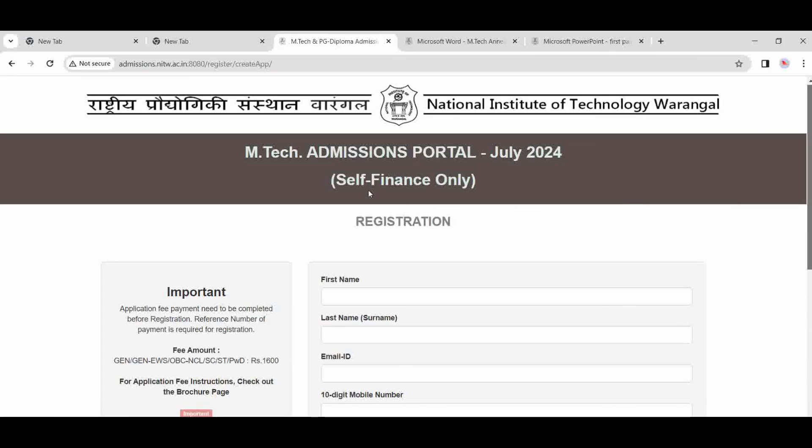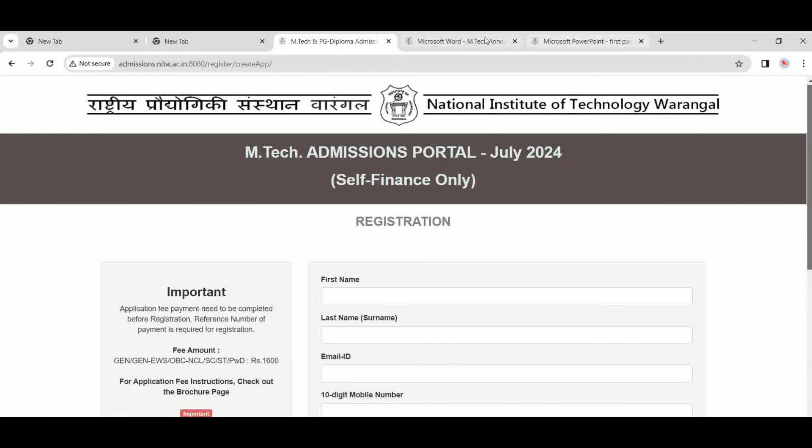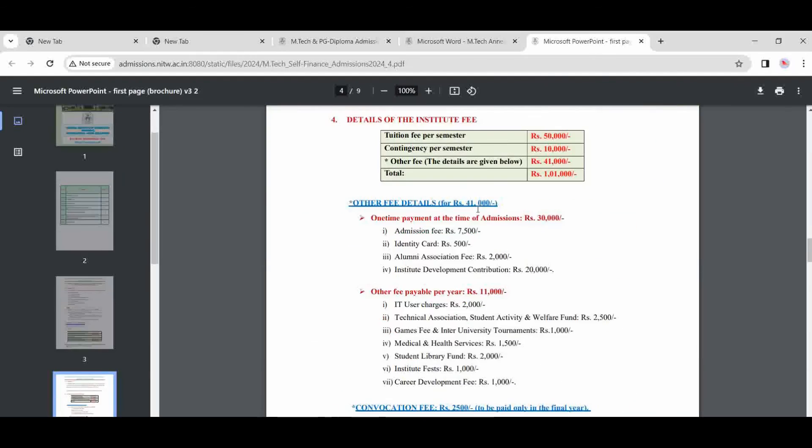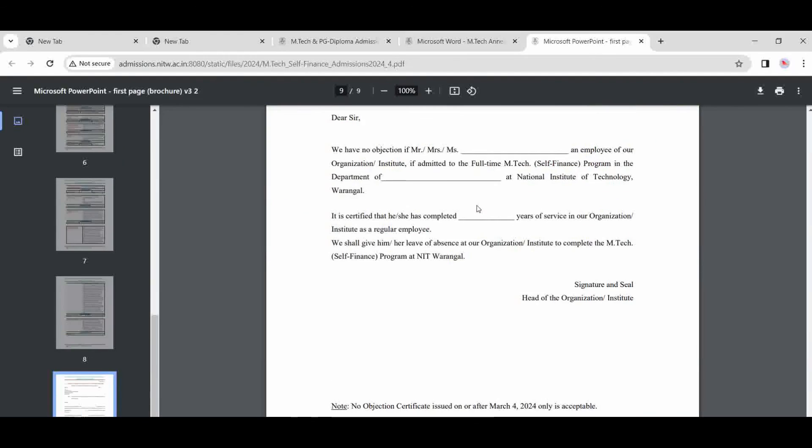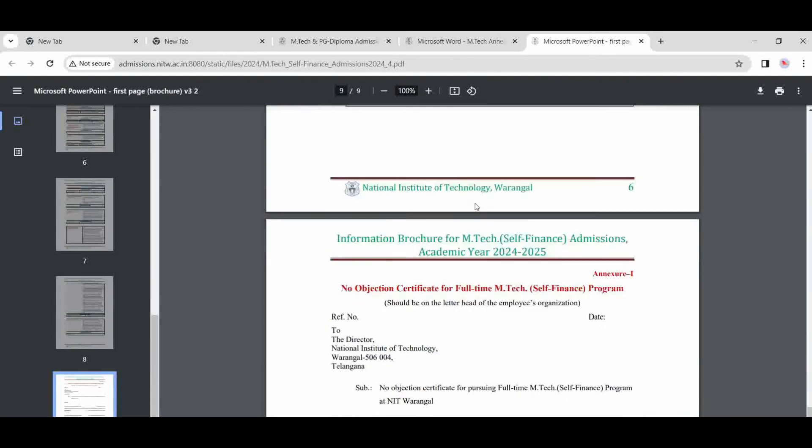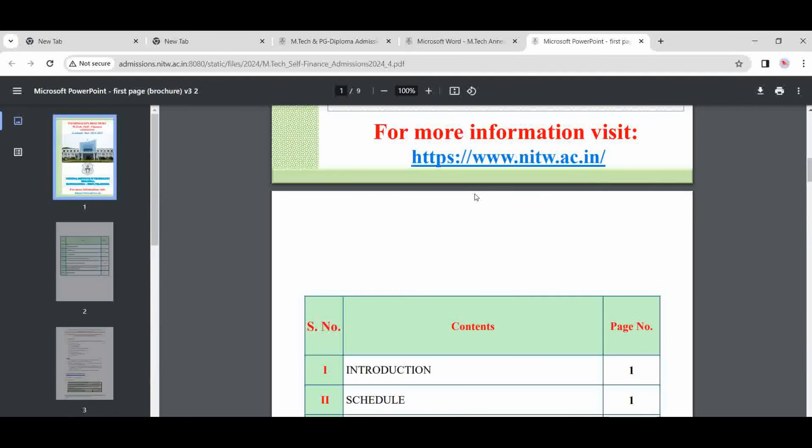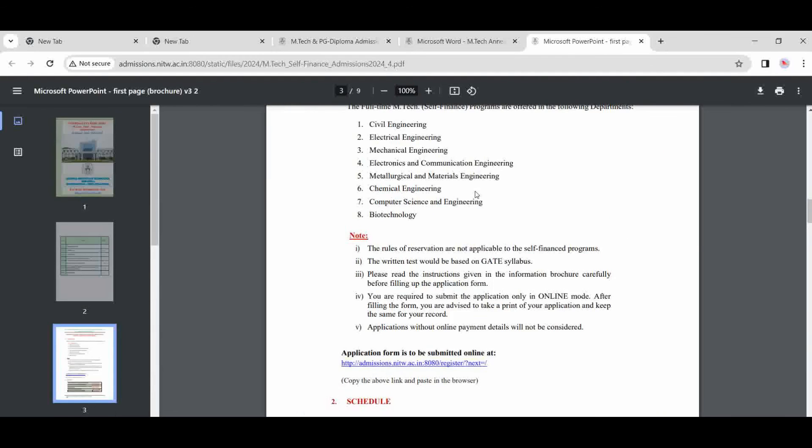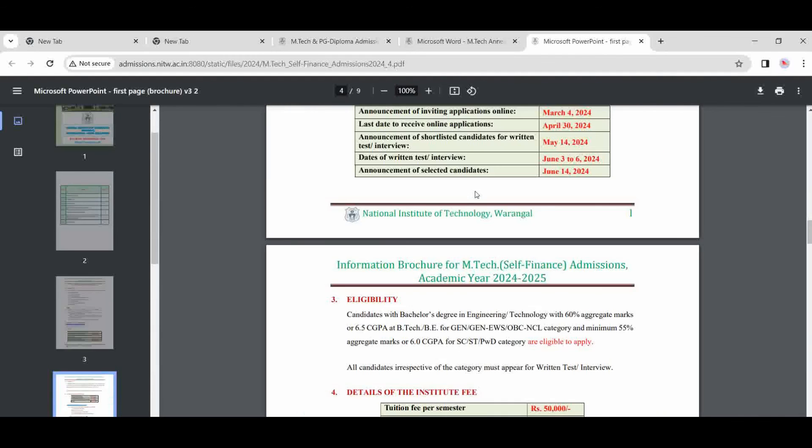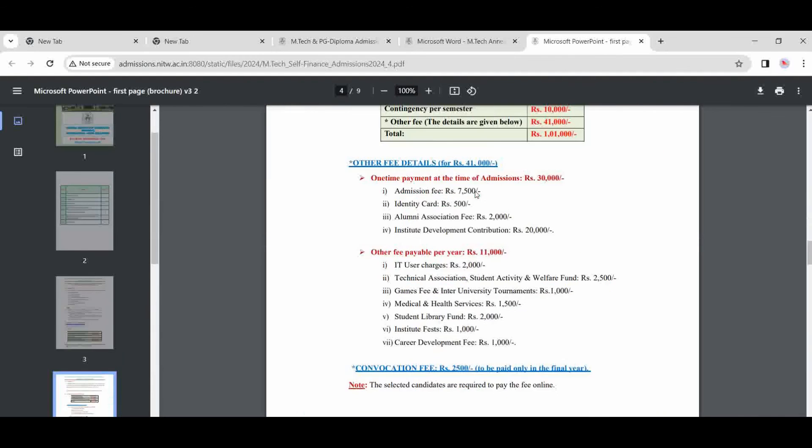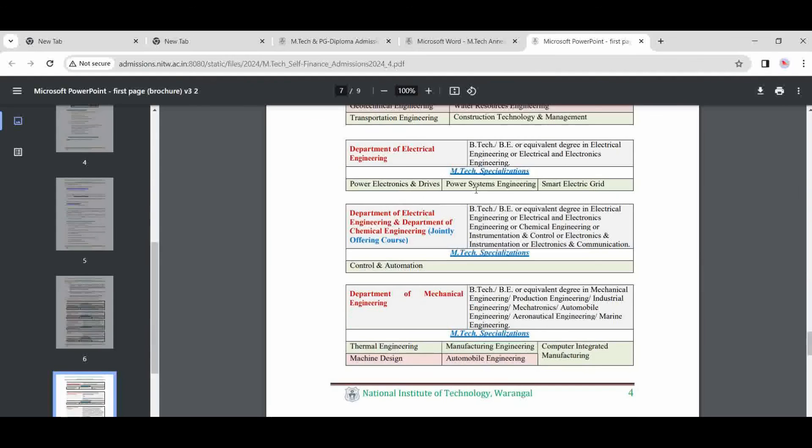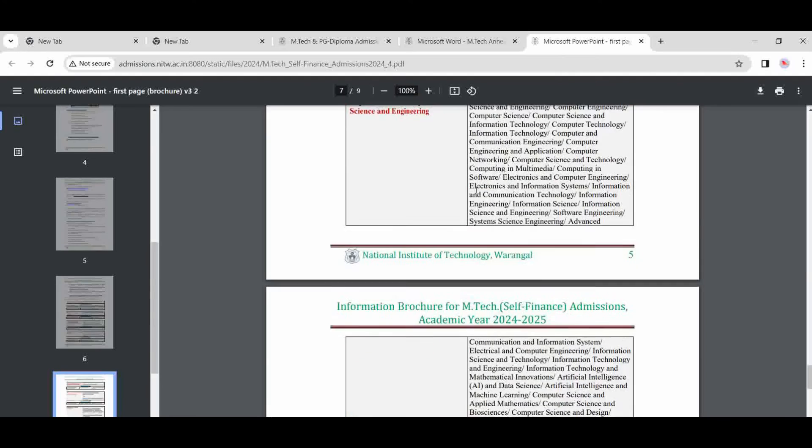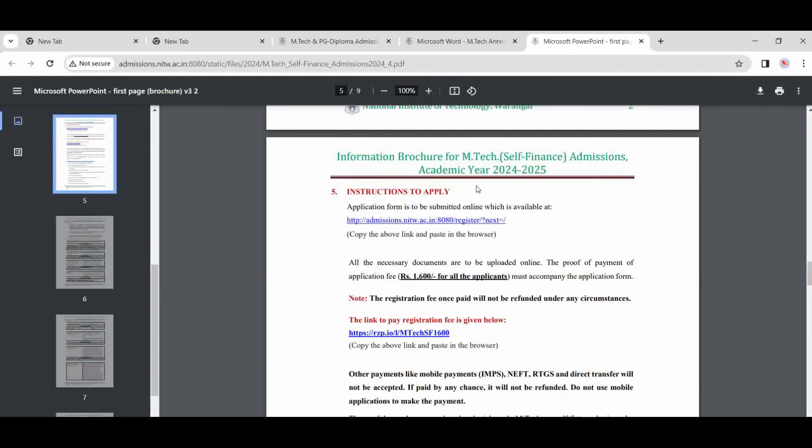So everything is about this. You can apply here also. Nothing is less. I explained all the things. Last date is 30th April. Apply early, don't wait for the last date.